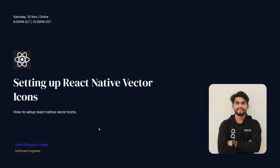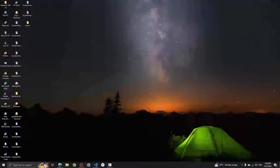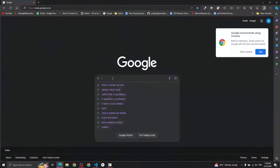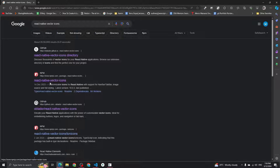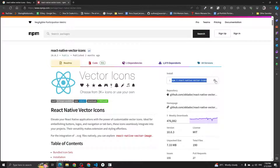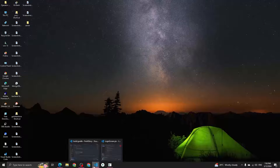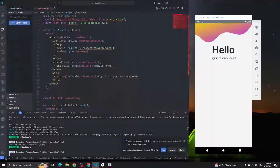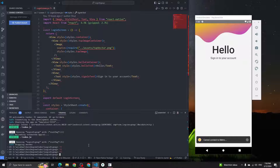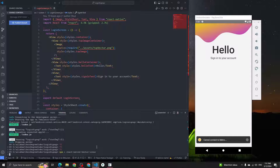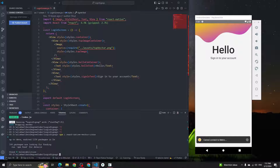Hey guys, welcome back. In this video we're going to see how to set up React Native Vector Icons. Open your browser and type 'react native vector icons', go to the npm page, copy the install command, open VS Code, close the server, paste the command and hit enter to install React Native Vector Icons.